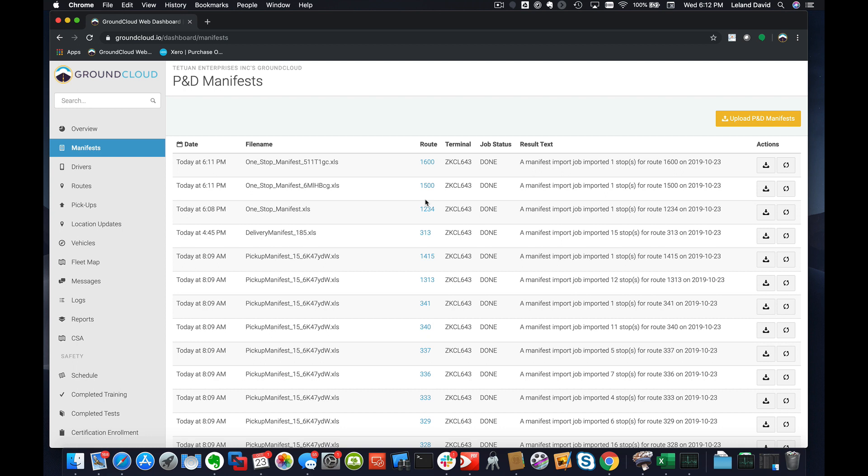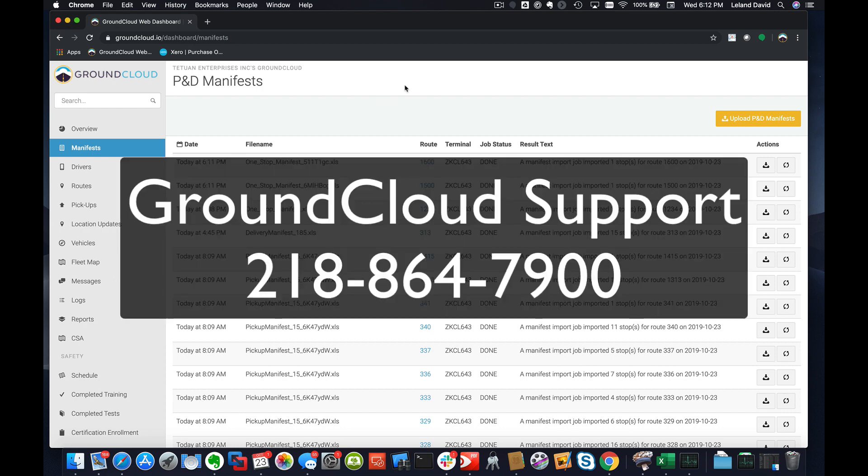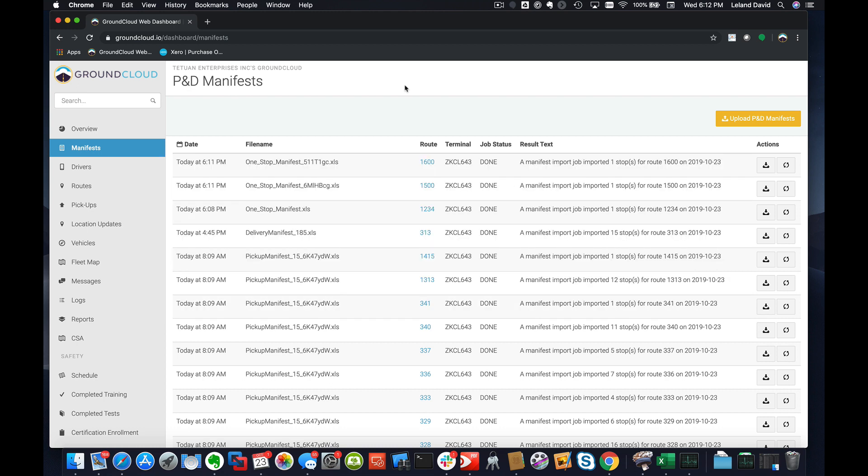So any questions on this, go ahead and call our support line at 218-864-7900. Thanks a lot, we love you guys. We'll talk to you soon.